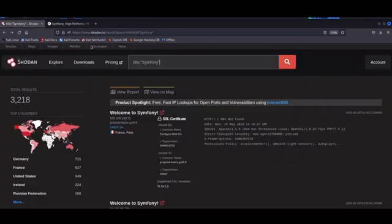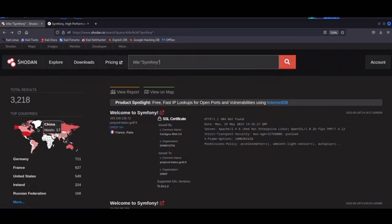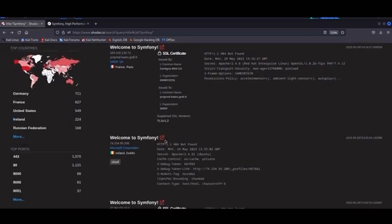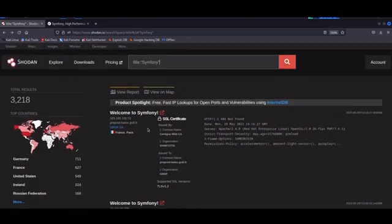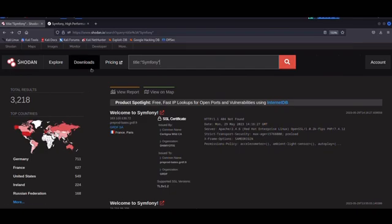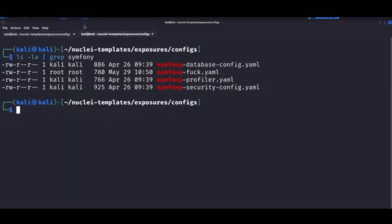As you can see here, Symfony is widely popular with thousands of endpoints on Shodan. Whenever I pen test targets running Symfony, I rely heavily on Nuclei, which has several templates that can be used in the enumeration phase. You can see a few of those here.